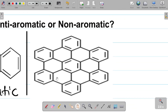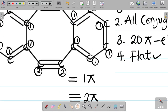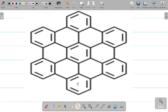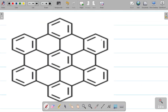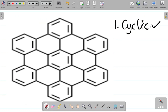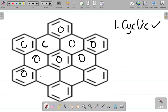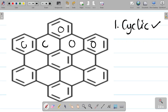Now what about the compound on the right? Is it aromatic, anti-aromatic, or non-aromatic? Let's consider it. The same rules apply. Rule one says the compound must be cyclic. Looking at this compound, it is cyclic — you can see it's enclosed with all these enclosures. So rule one has been checked: it's a cyclic compound.